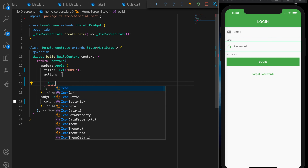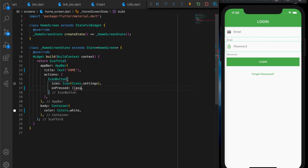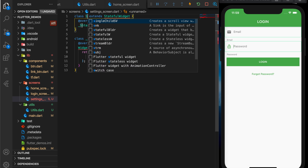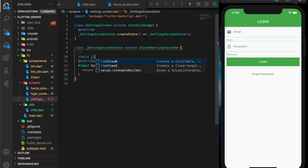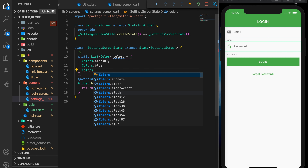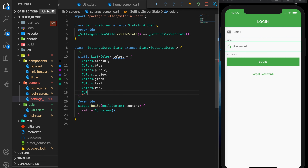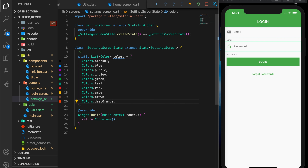Those were some of the uses of reusable widgets. Now let's go to our home screen and add a settings icon in the app bar which is going to open a settings screen. Let's create a new screen — the settings screen — which is going to display a grid of colors, the user will select a color, and we'll change the theme of the app based on that. Let me declare a static list of colors: black87, blue, purple, indigo, green, teal, red, amber, brown, and deep orange.